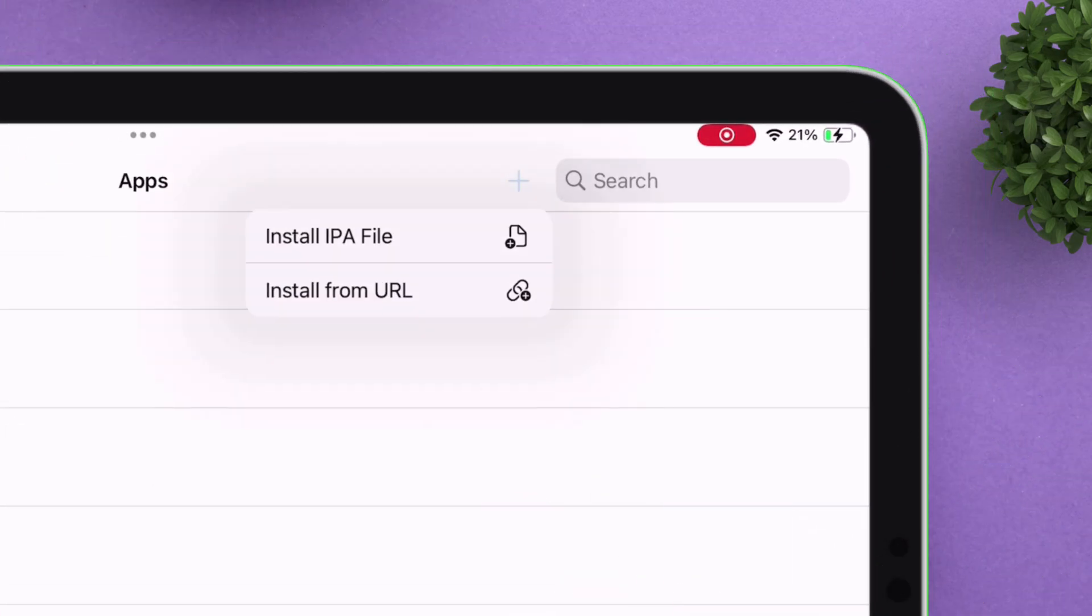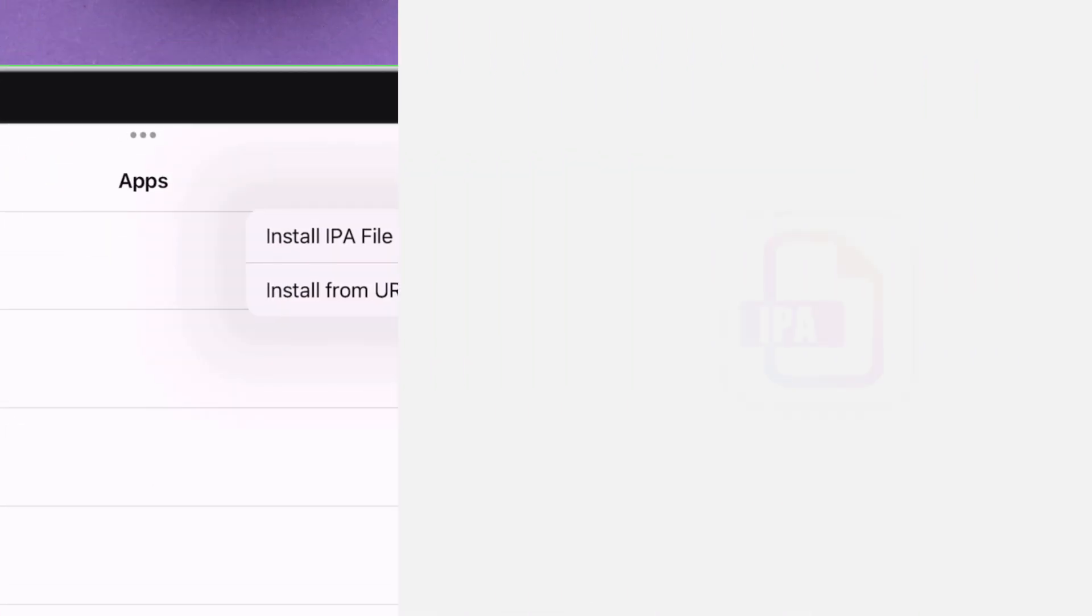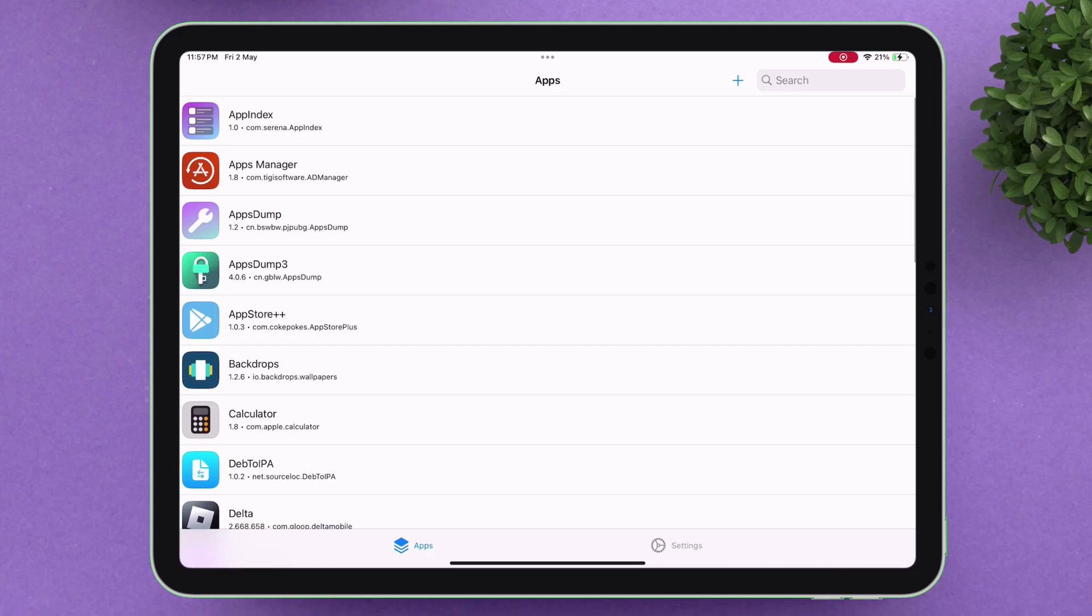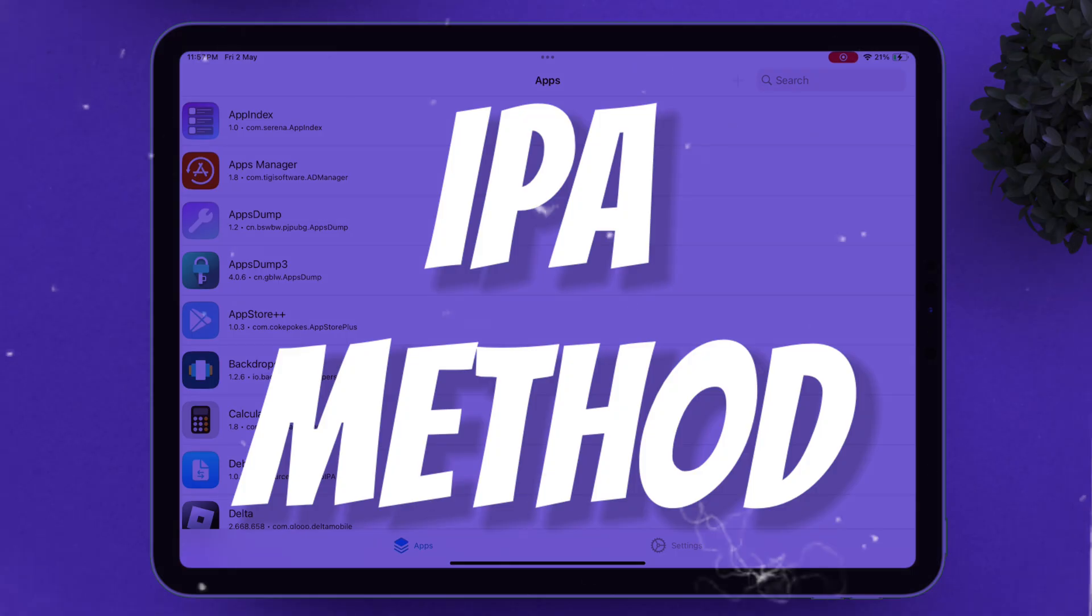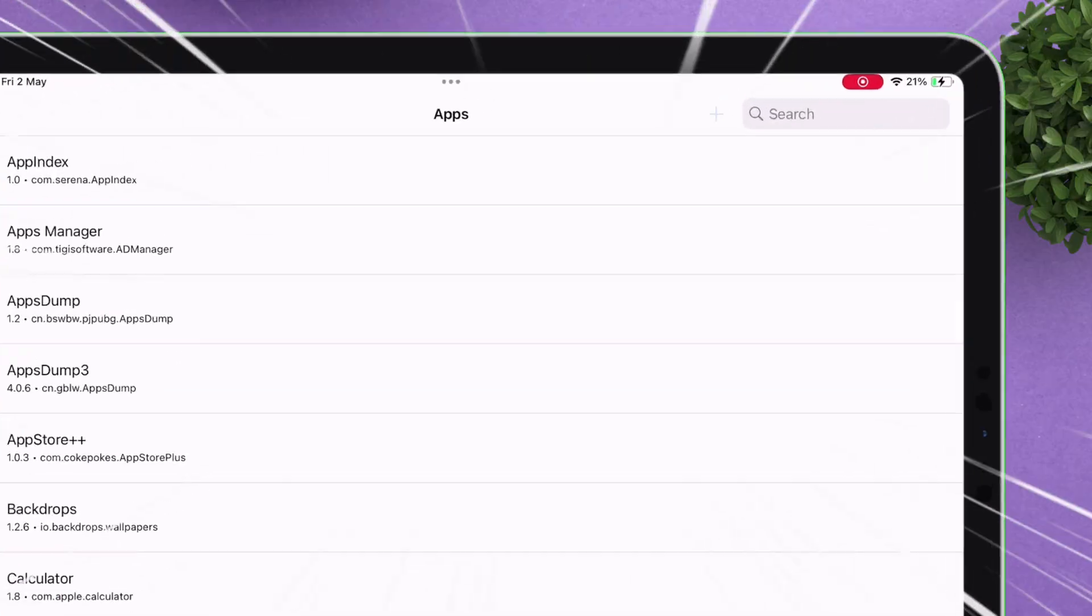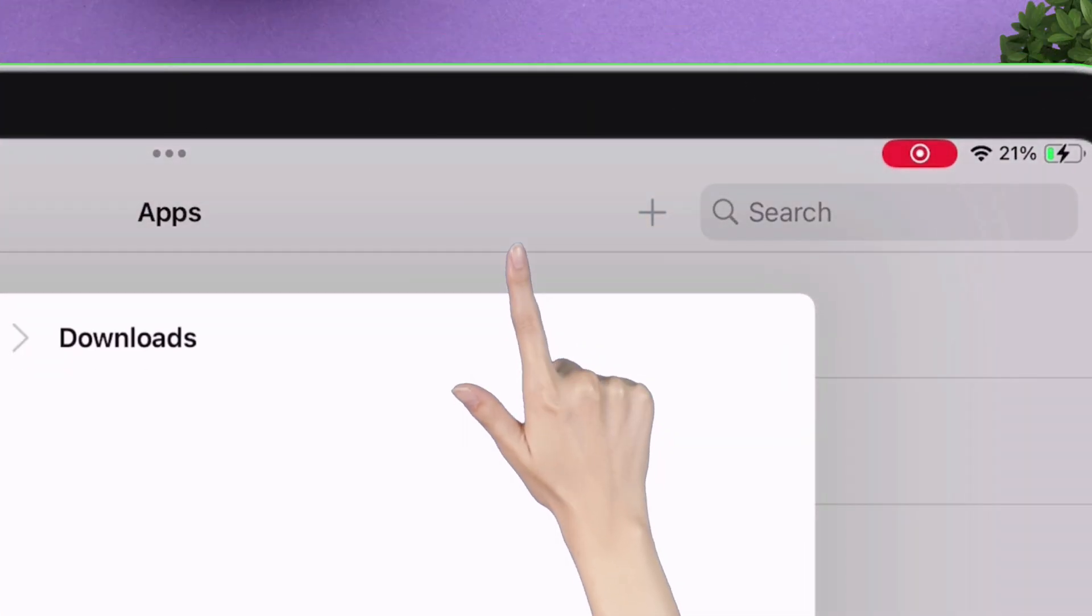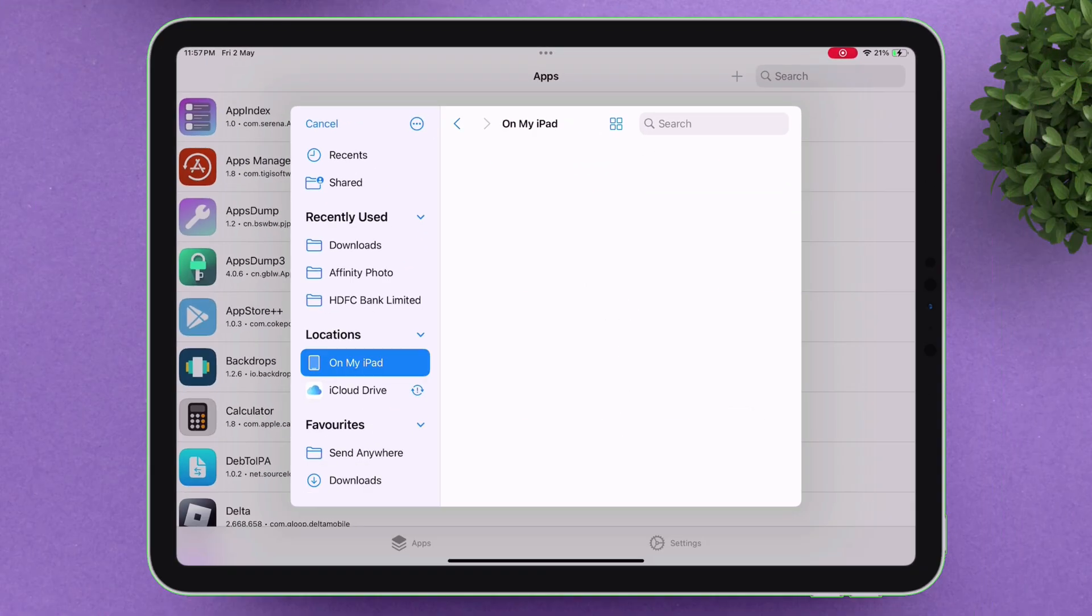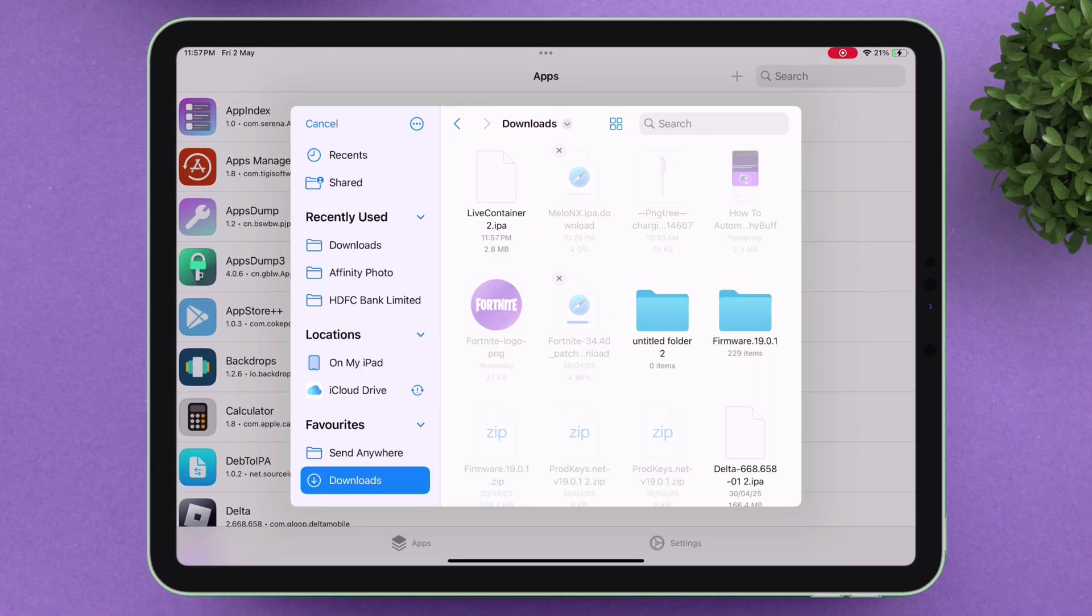You can either sideload the app using the IPA method or just use the URL to the desired file without even downloading it. For the IPA method, tap on Install IPA File and locate the IPA file. Here it's the LiveContainer app.